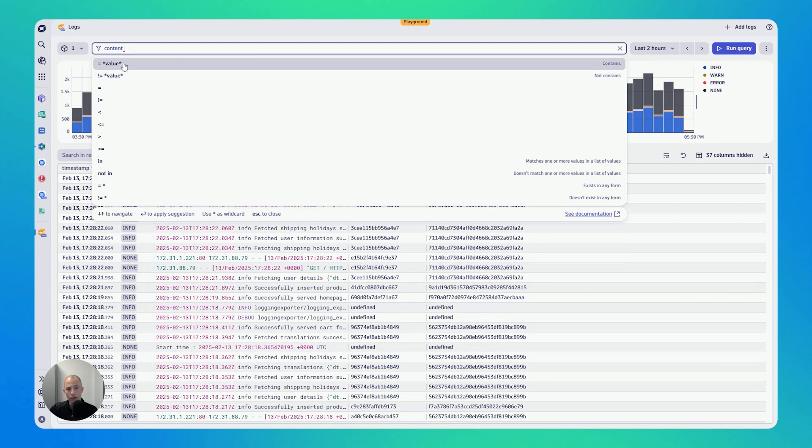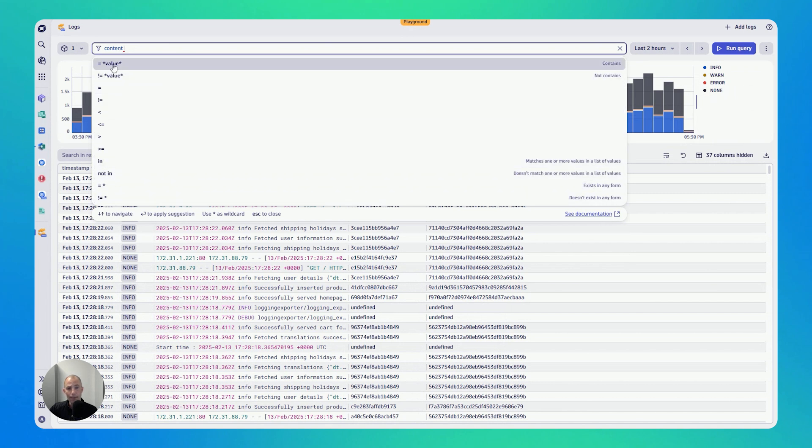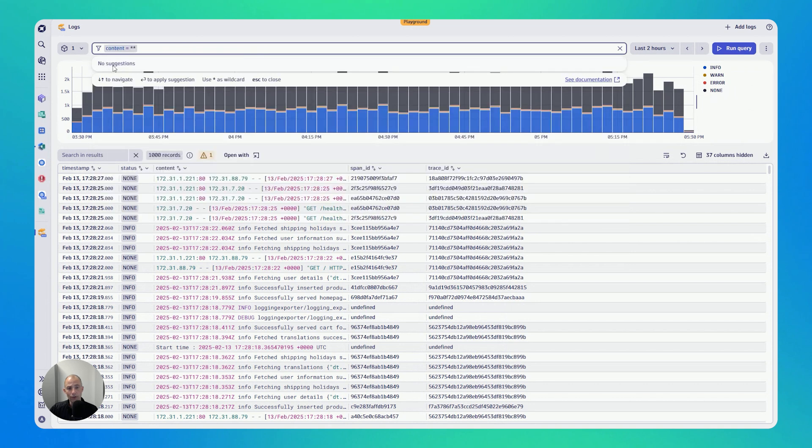You can see here I click content, I'm getting presented with the different comparison options. In my case, I'm interested in the content contains a certain value.